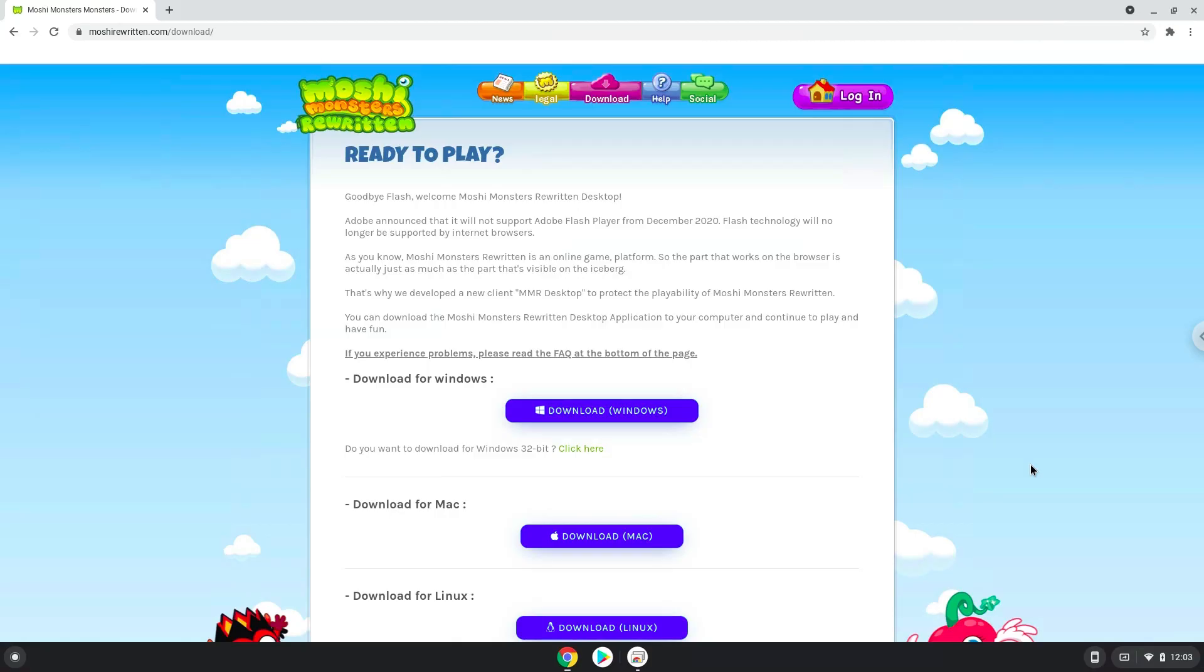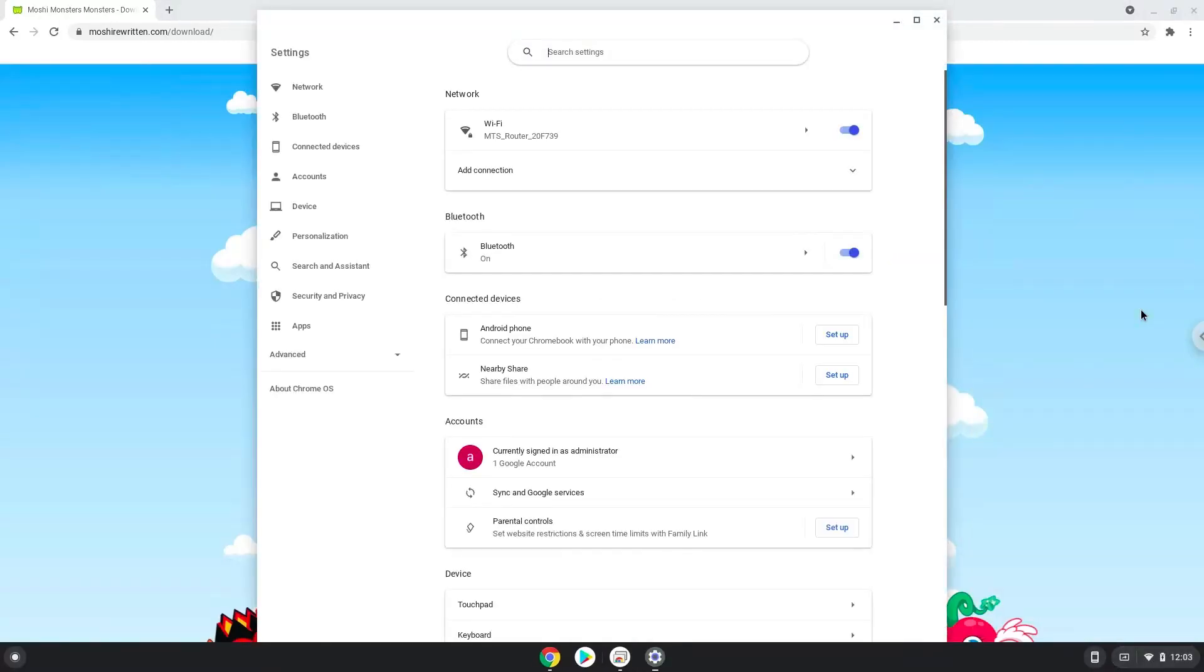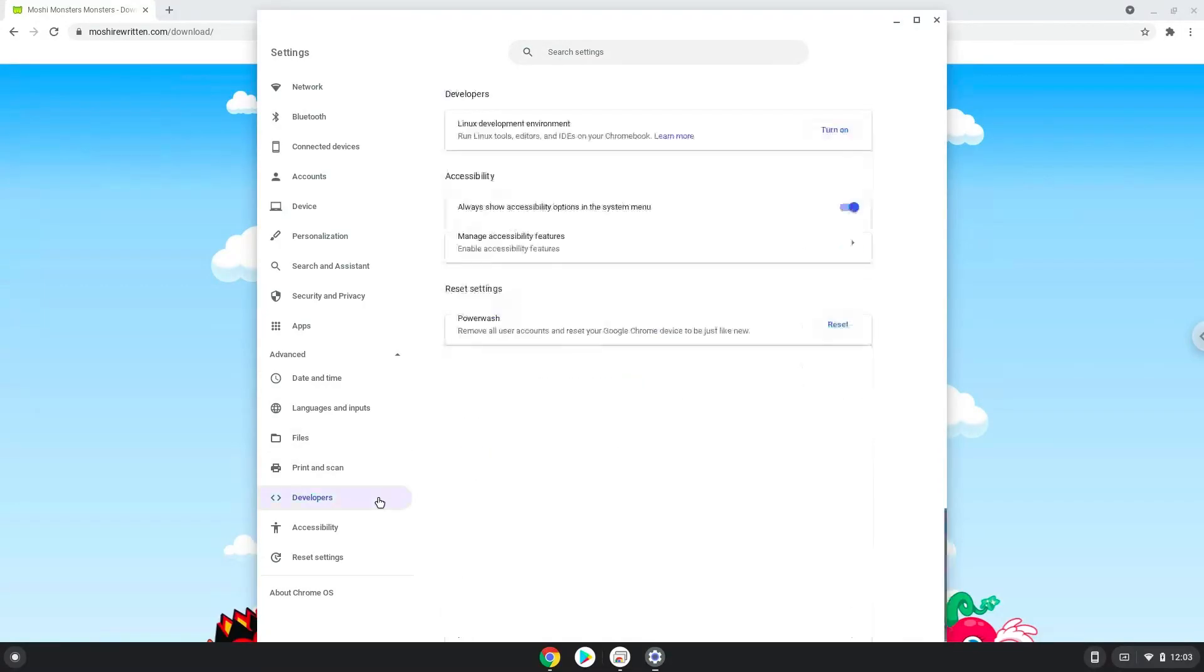To do this, we will go to our system settings and click on the advanced section on the left panel. Now we click on the developers section and turn on the Linux apps.